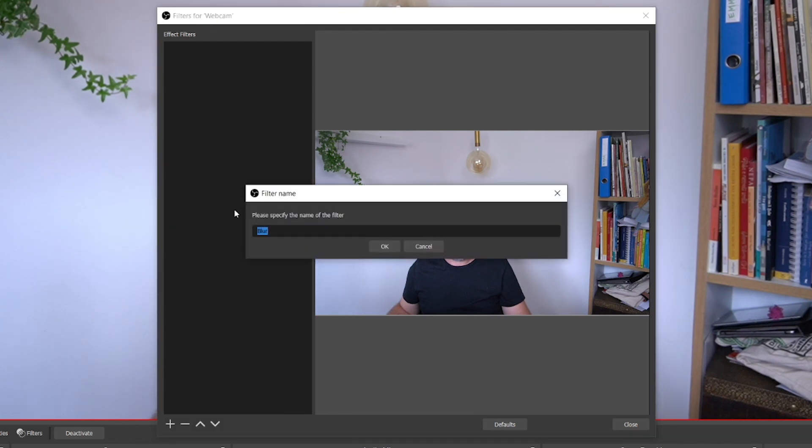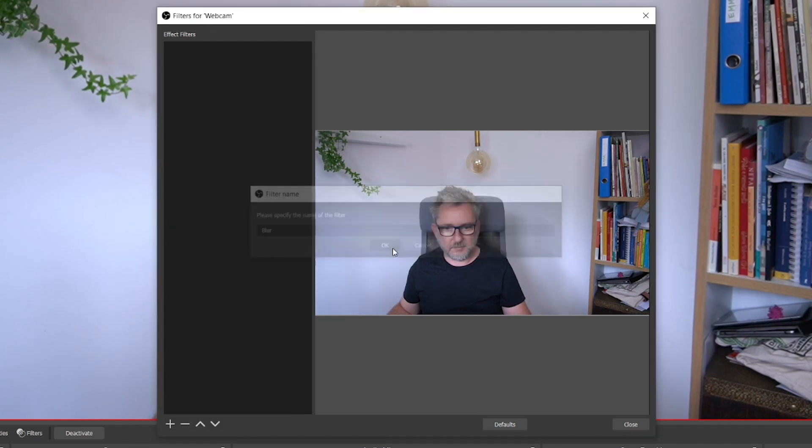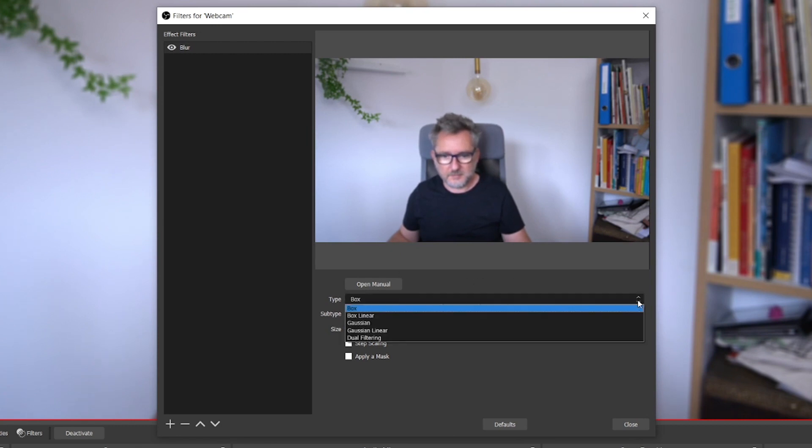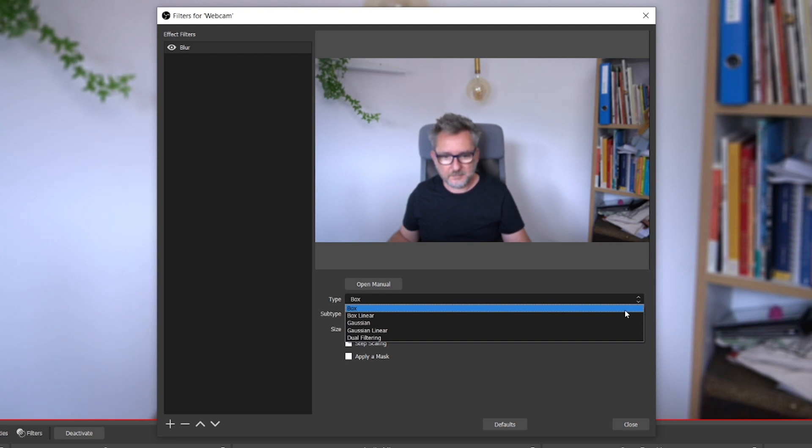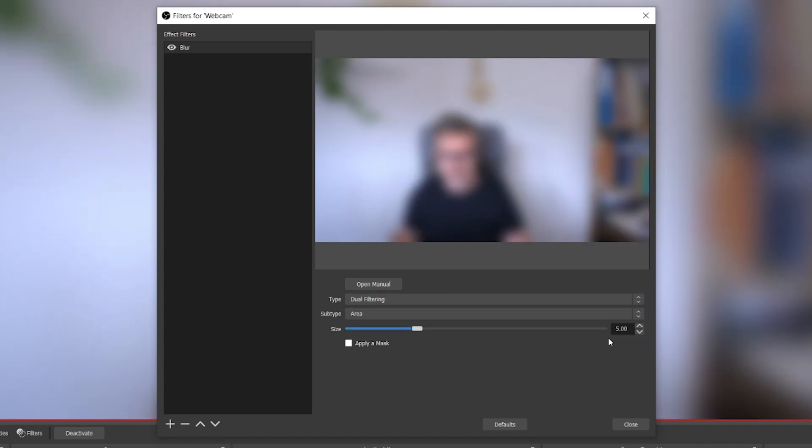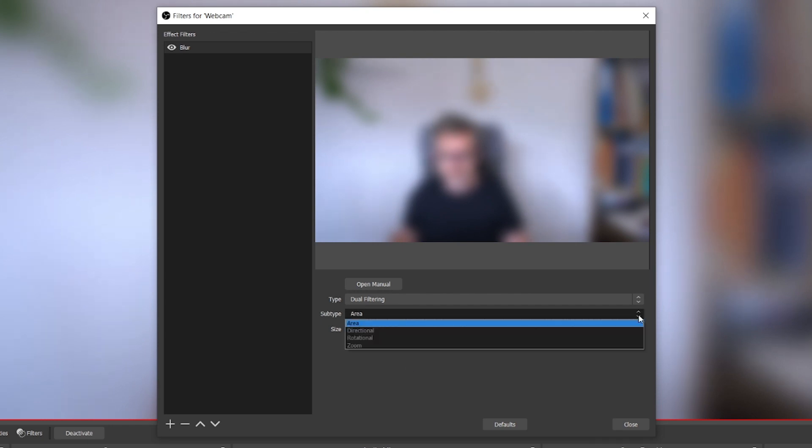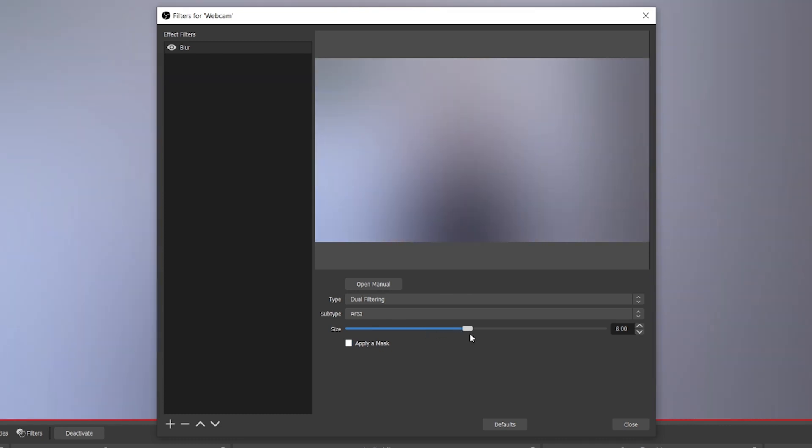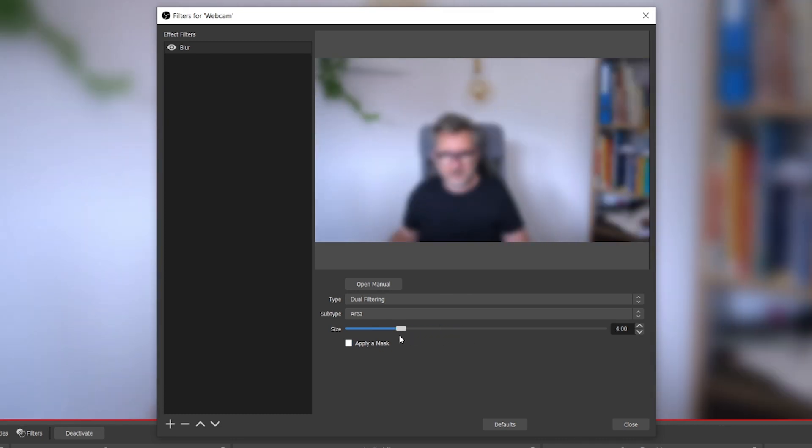Click on it and you'll be presented with different options. There are different types of blur effect: box, box linear, Gaussian, Gaussian linear, and dual filtering. I recommend you to always use the dual filtering type as this is the least resource demanding for your CPU. Let's choose the dual filtering type and leave the area subtype.